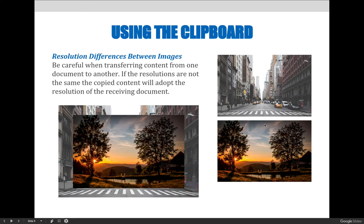If you copy and paste content from one document to another and the sizes are drastically different, you can end up with something like what's on screen here. On the right-hand side, the New York street line and the countryside images look the same size. But when I copied and pasted the country scene into the same document as the New York City scene, the country document is much smaller. So if I was hoping to create a hole through the city to see the country, I couldn't use this image because it doesn't fill up the whole area.